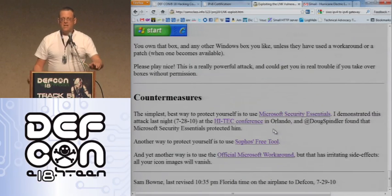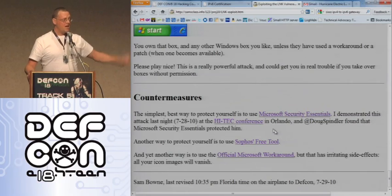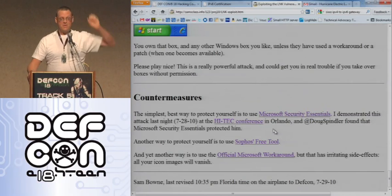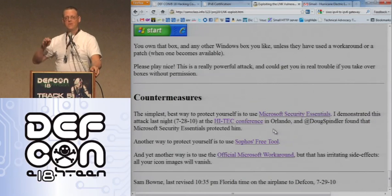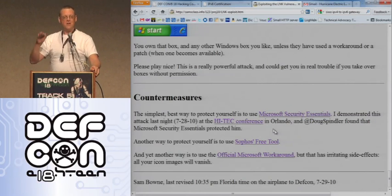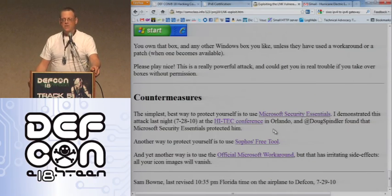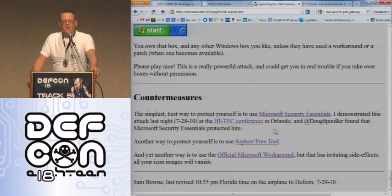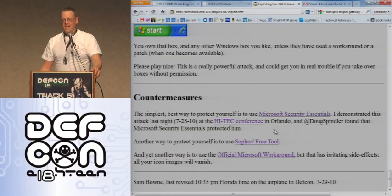You can use Sophos — they made a nice tool that will patch it. Microsoft Security Essentials apparently detects it; we tried it in the classroom two days ago in Orlando and the guy with Microsoft Security Essentials, it popped up and saved him. So if you want to be safe, the most reasonable thing to do is put on Microsoft Security Essentials. The other antivirus products will eventually catch it too. There is a Microsoft workaround, but it stinks — you have to hack the registry and turn off the display of all icons, so all your icons look like dirt.